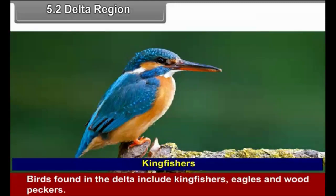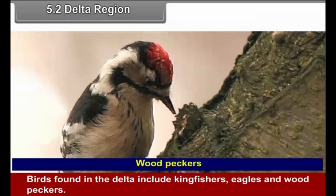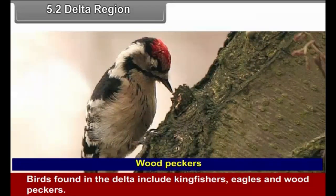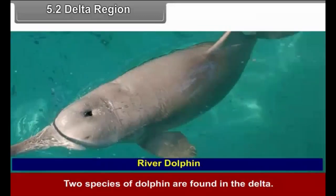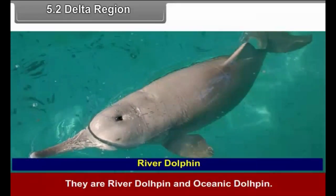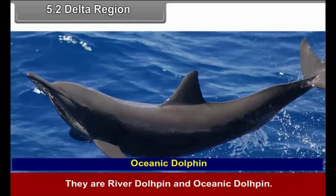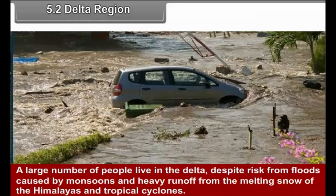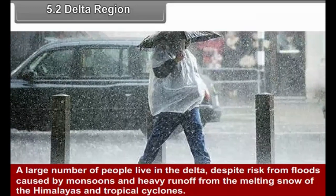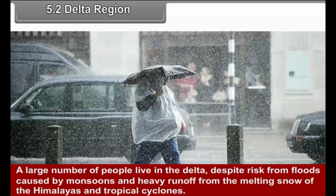Birds found in the delta include kingfishers, eagles and woodpeckers. Two species of dolphin are found in the delta: river dolphin and oceanic dolphin. A large number of people live in the delta despite risks from floods caused by monsoon and heavy runoff from the melting snow of the Himalayas and tropical cyclones.